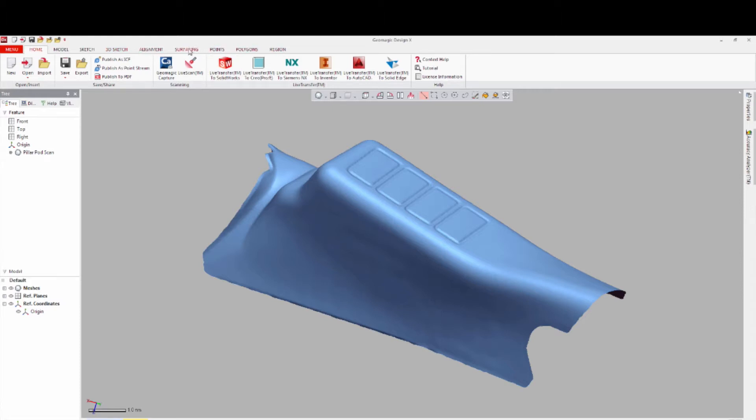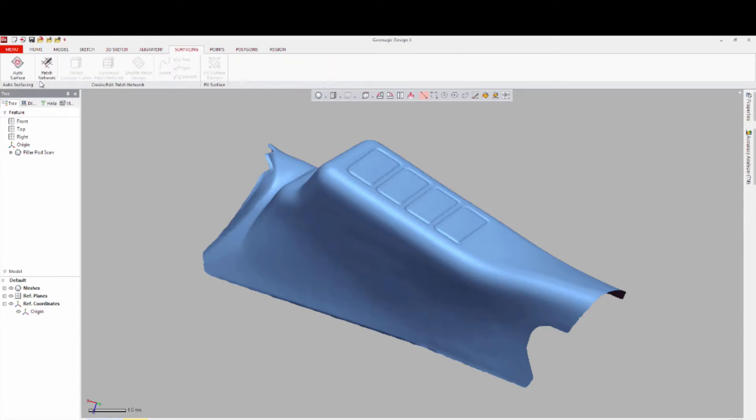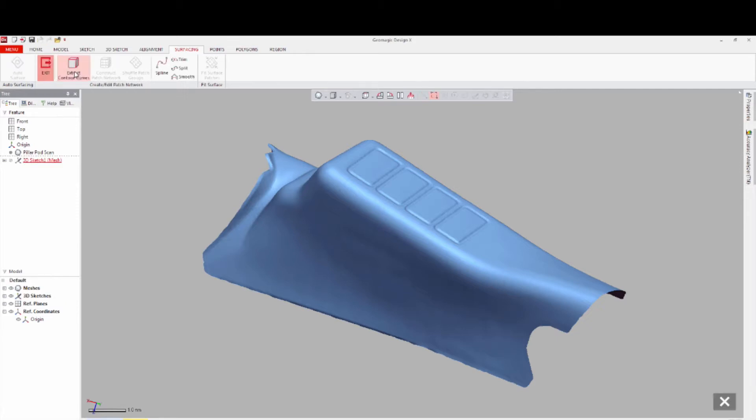From the Surfacing menu, select Patch Network, and then opt for Extract Contour Curves, and select Next.